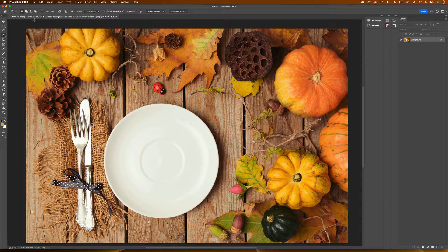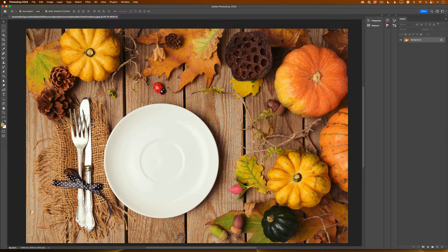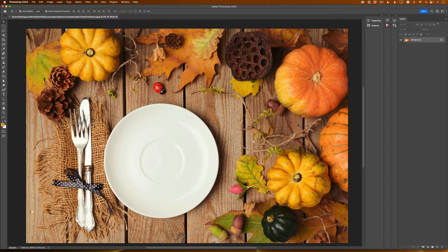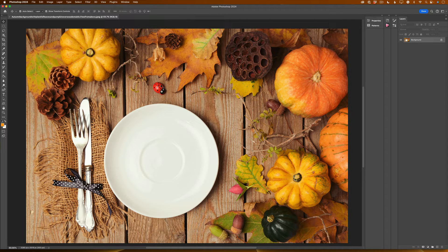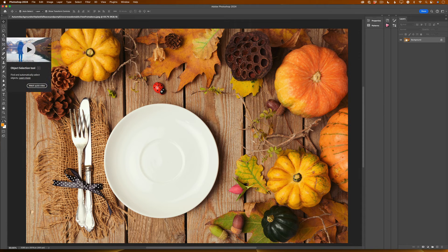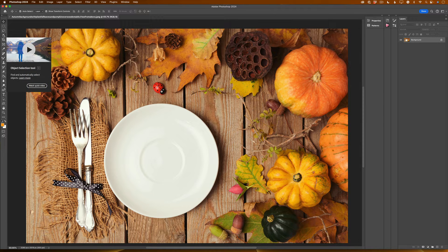I have opened my image I would like to work with and now I would like to select multiple pumpkins or multiple objects in this document. To do so, I will specify a selection tool I would like to use.